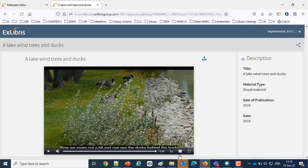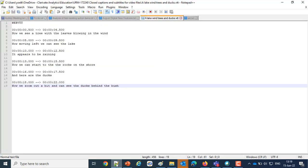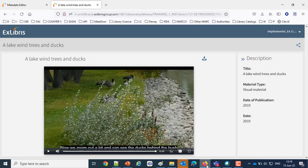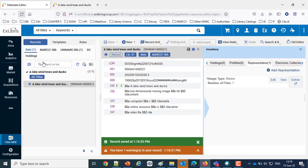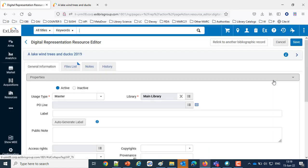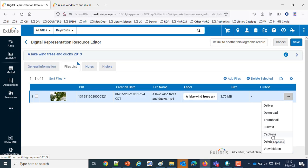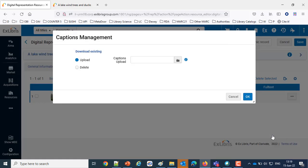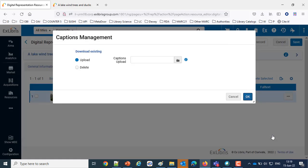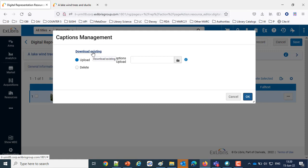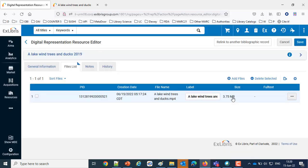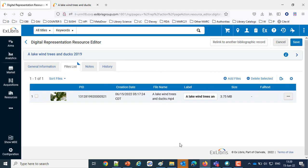Now one final note before we conclude. If we come back here and I edit one more time the representation and we go to the file list and we click Captions, before we only had the option of Upload. Now we can delete it if we want to add a new one, and we can also download the existing captions. Thanks everybody for joining us and we hope to see you in all of our future sessions. Bye bye.